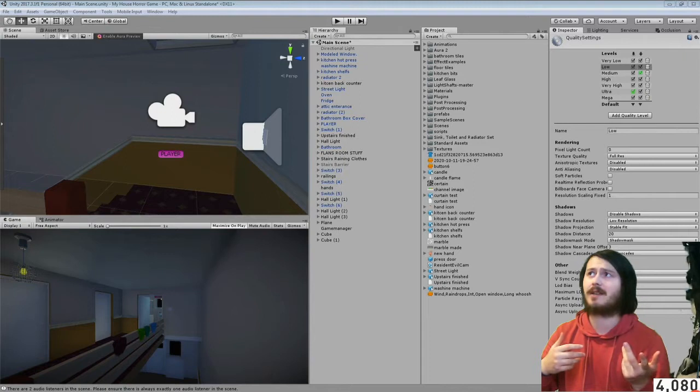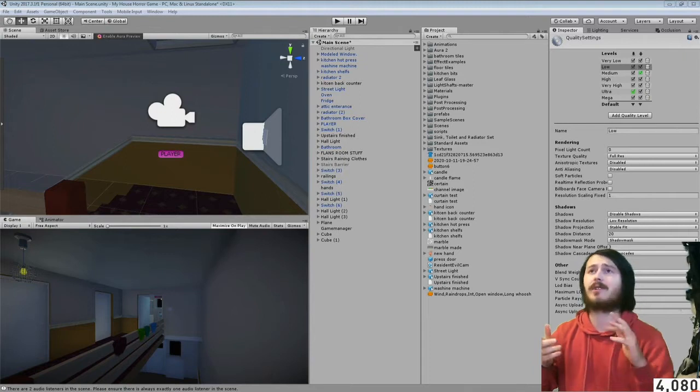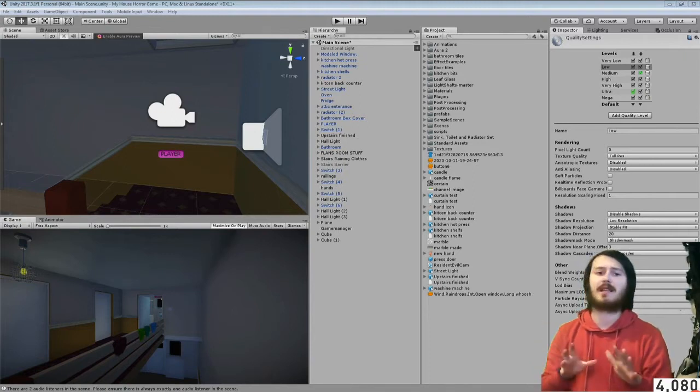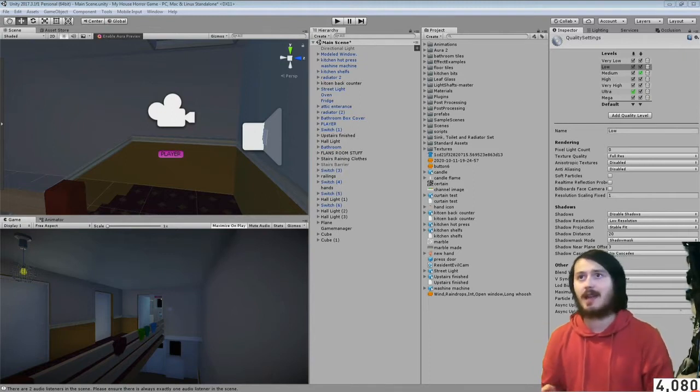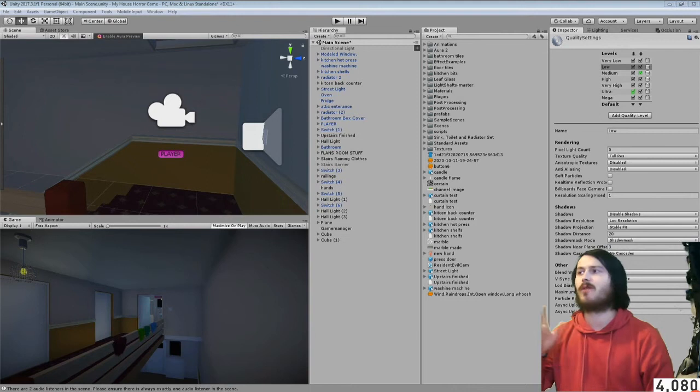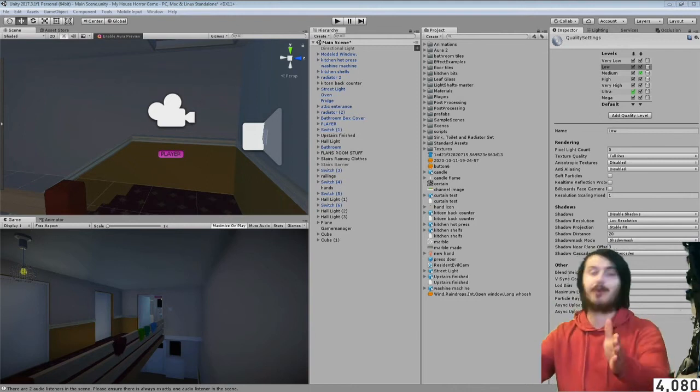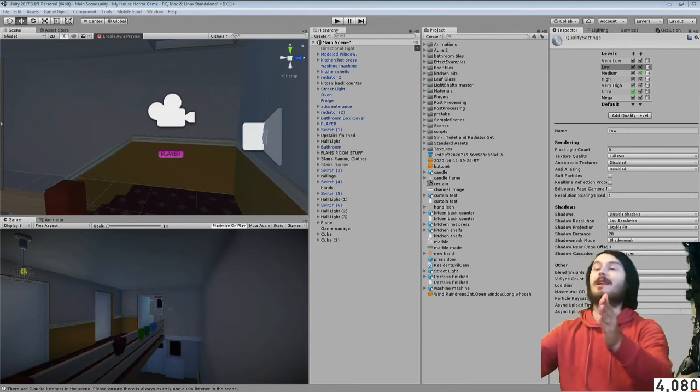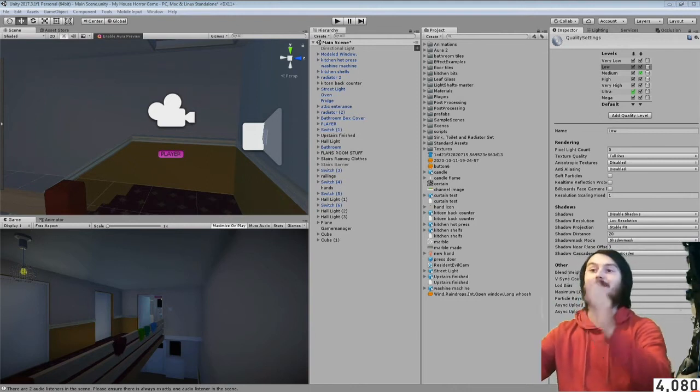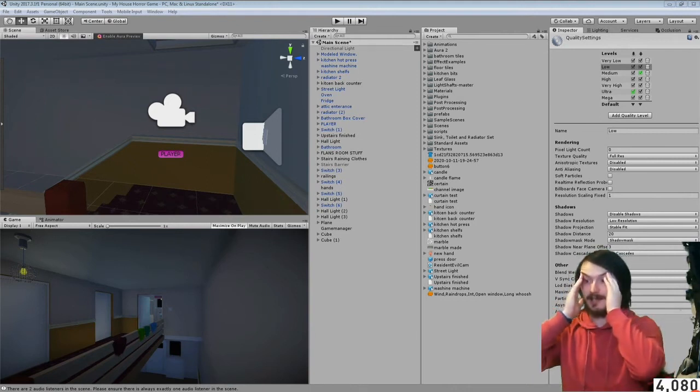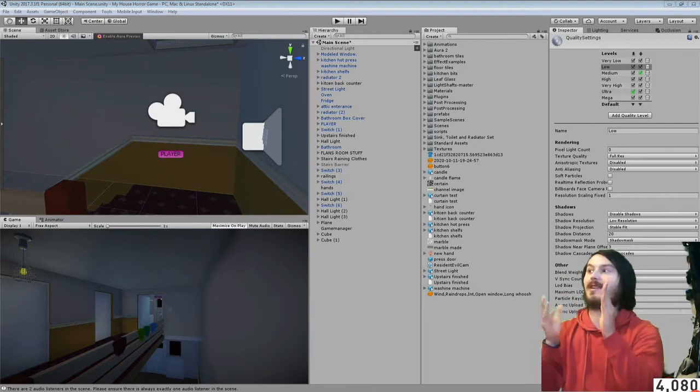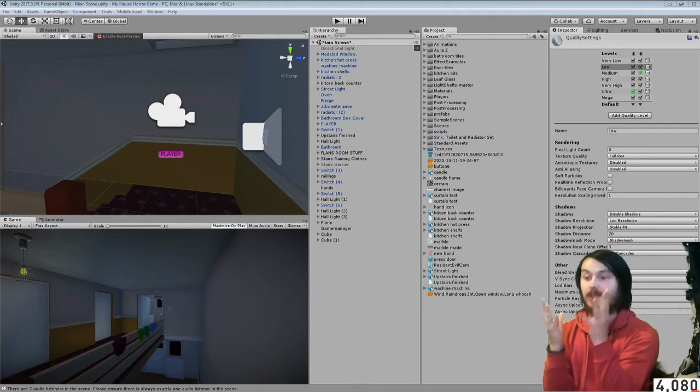I wanted to do this video like four days ago but Unity just keeps crashing and will not work no matter what I do. So if it crashes in this video I'm sorry.